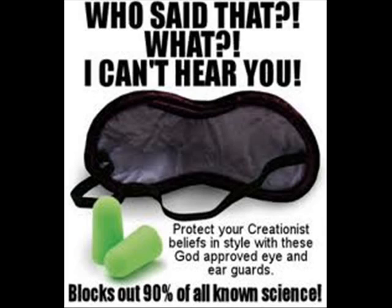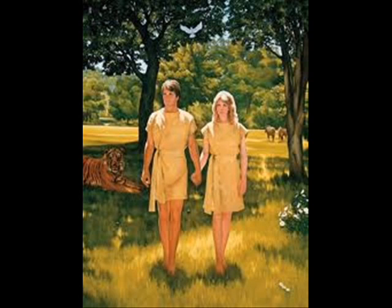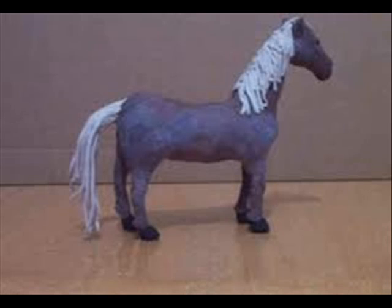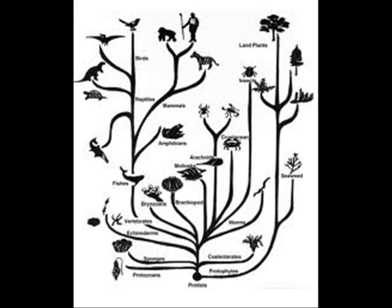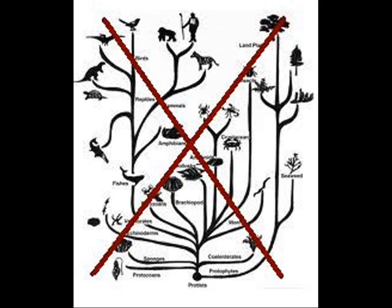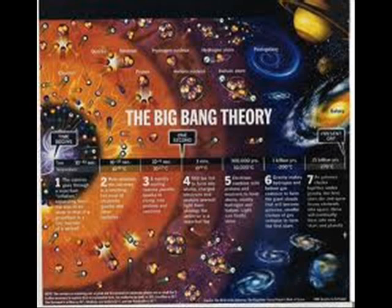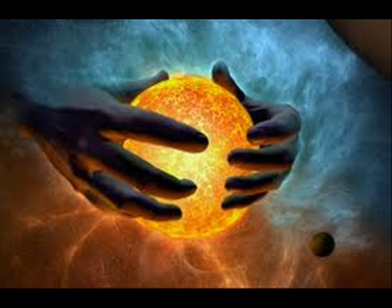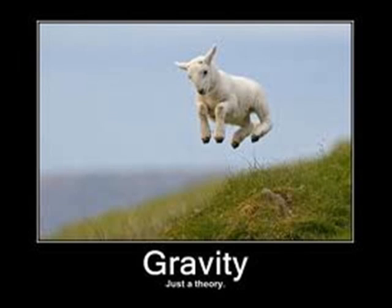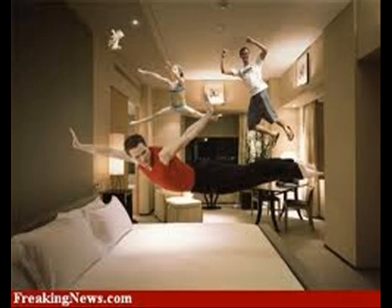Indeed, no matter how we change the state of being in the natural world, ID continues to work as an explanation. If all creatures share genetic similarities except for humans, ID could explain that as that's how the designer designed it. If all animals are found to be made out of clay, that's how the designer designed it. If there were no evolutionary history at all, and all creatures sprung into existence last Tuesday, that's how the designer designed it. Descent with modification? That's how the designer designed it. No descent with modification? That's how the designer designed it. Big bang? That's how the designer designed it. No big bang? That's how the designer designed it. Gravity? Well, that's how the designer designed it. No gravity? That's just how the designer designed it.